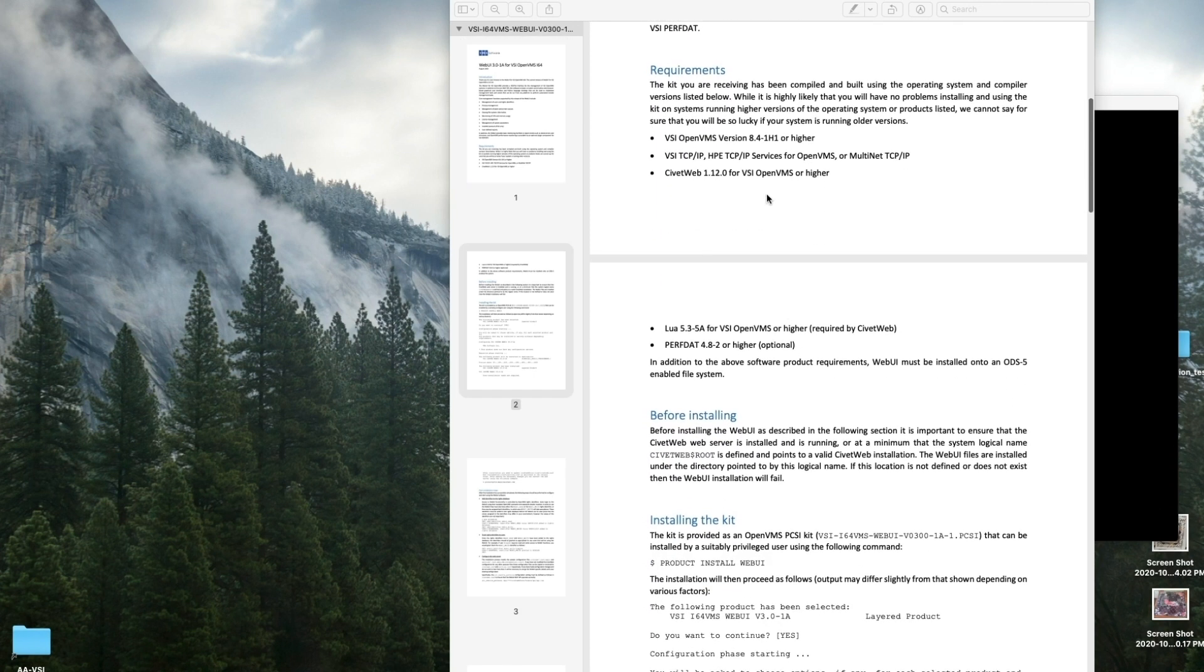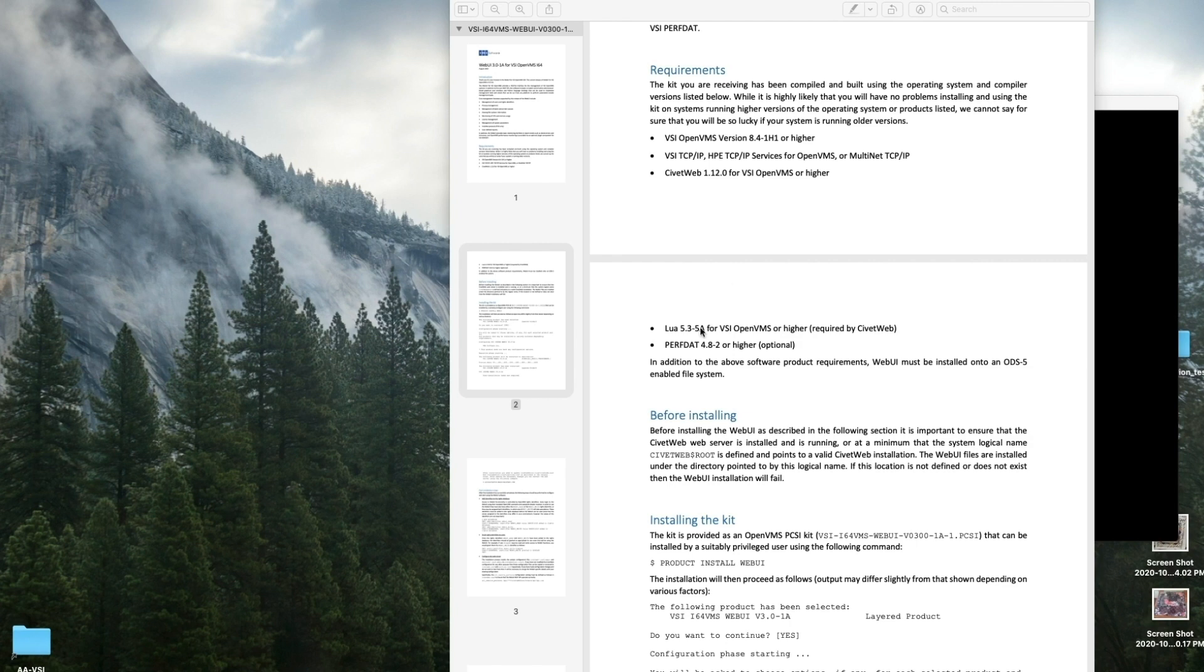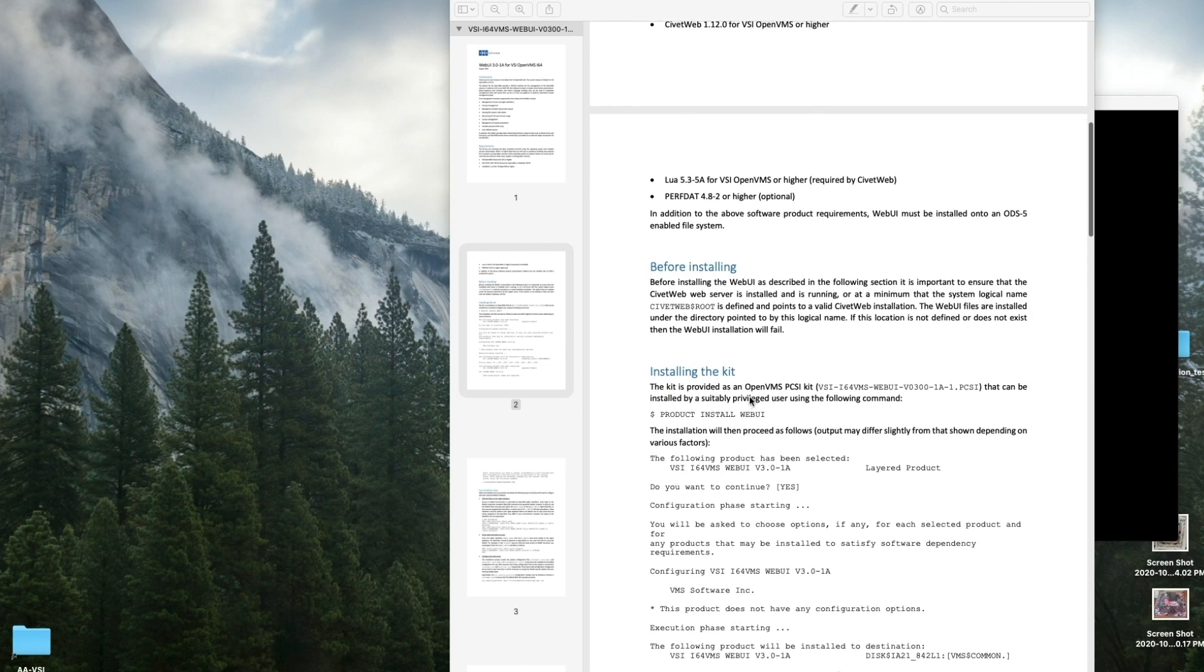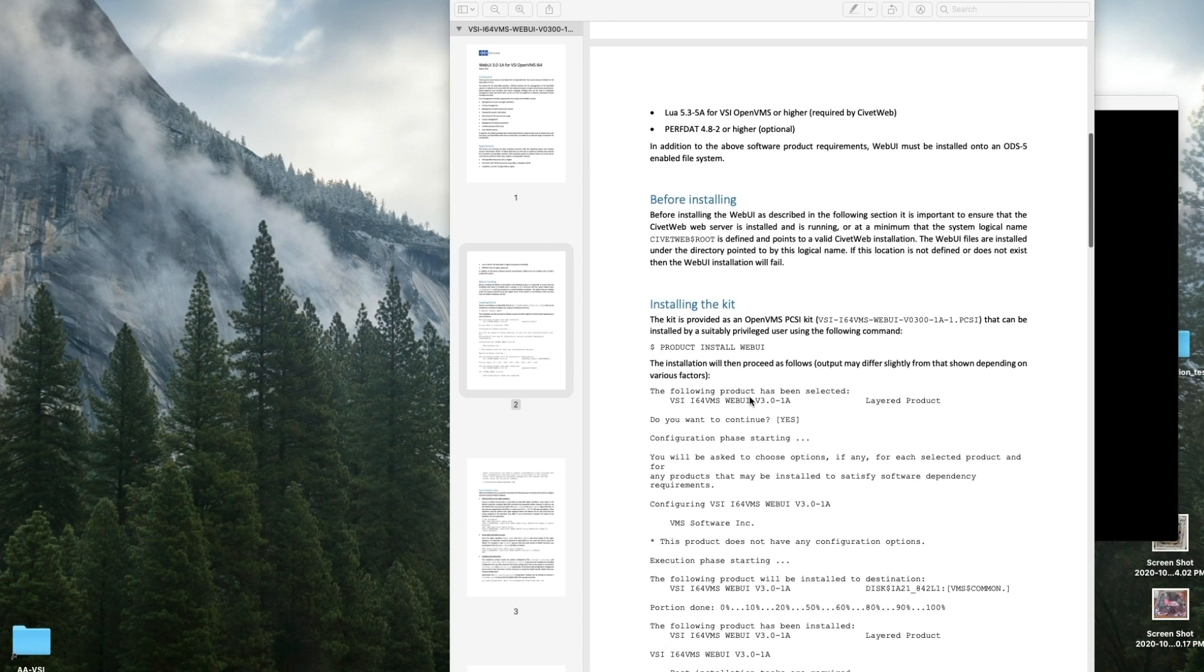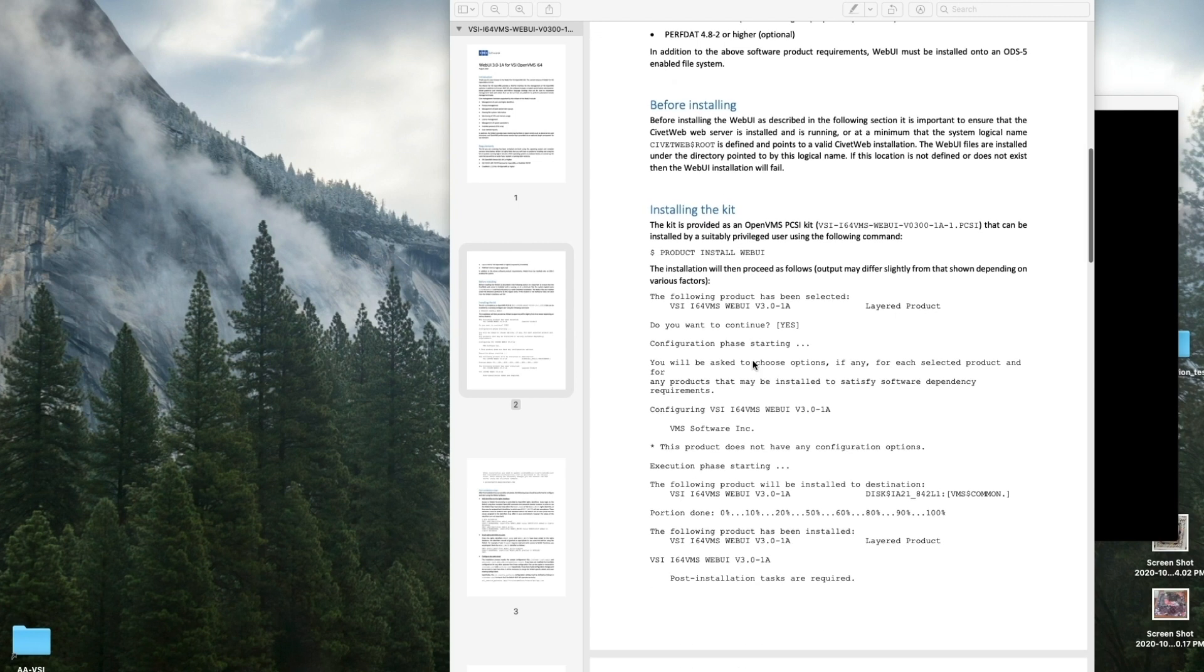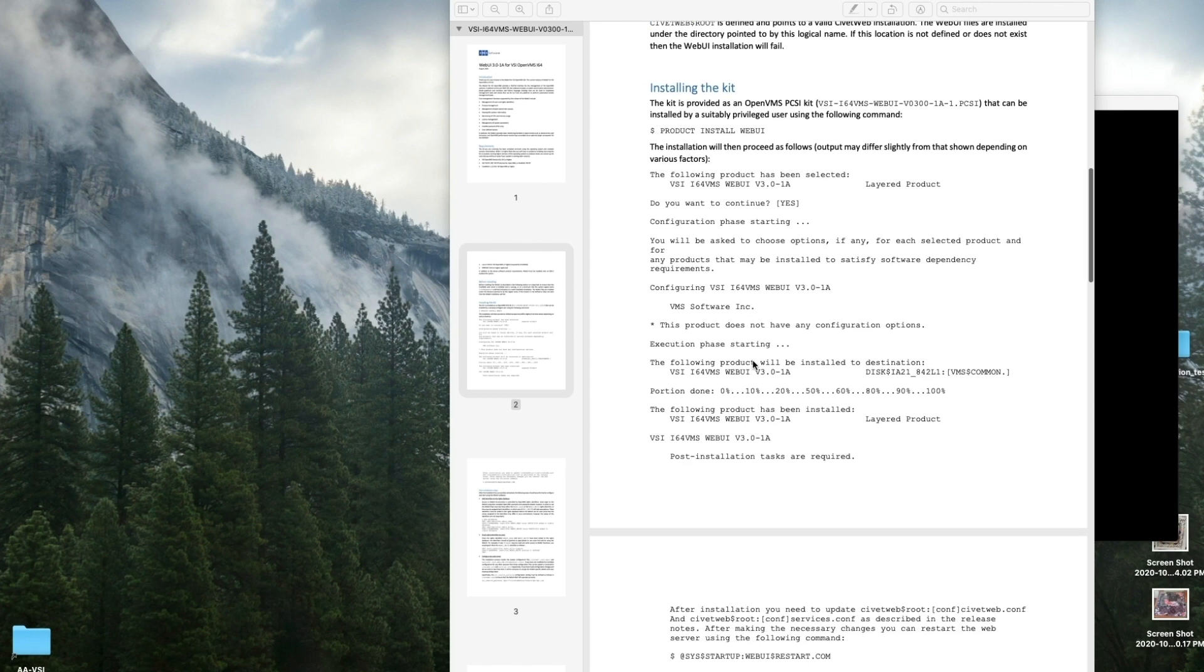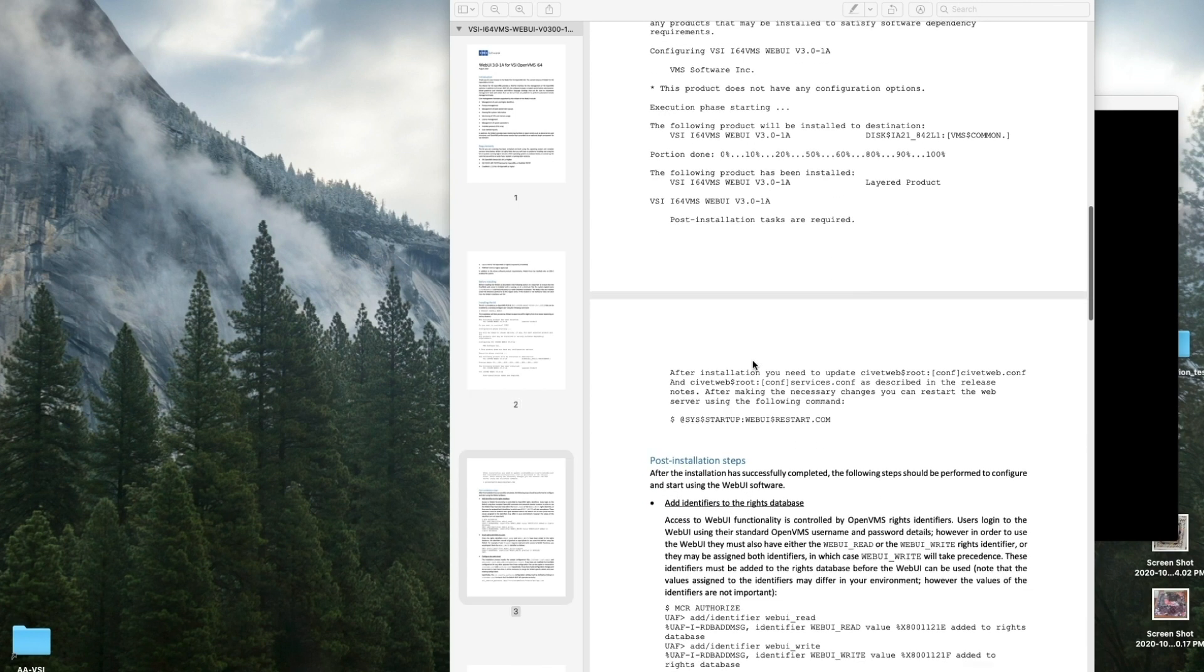It requires 8.4.1 H1, an IP stack, CivitWeb, Lua, and if you're going to integrate PerfDat, you'll want to install PerfDat. Before we install it, we need the logical CivitWeb$ROOT to be defined. We would install the kit.